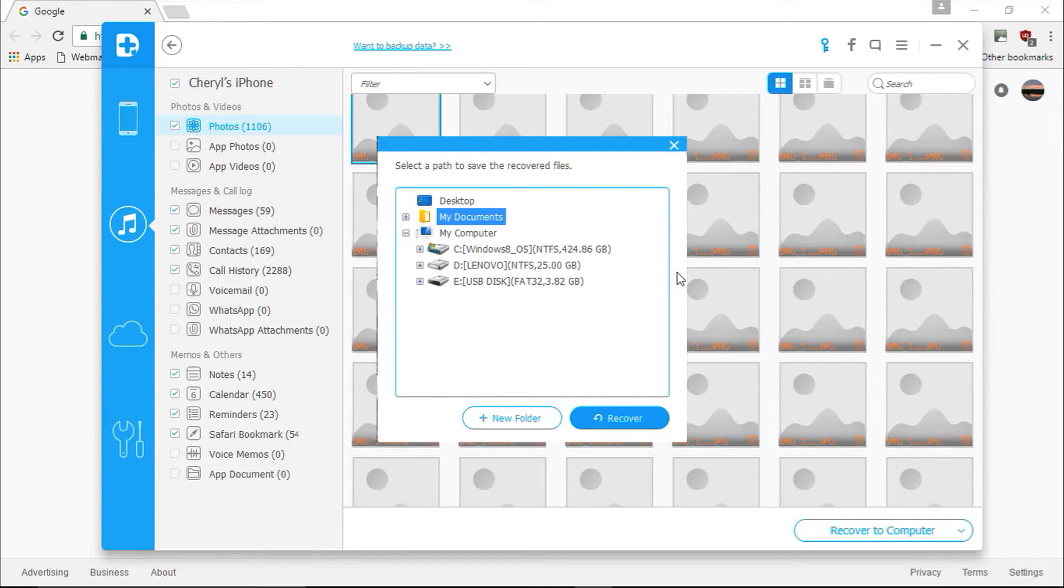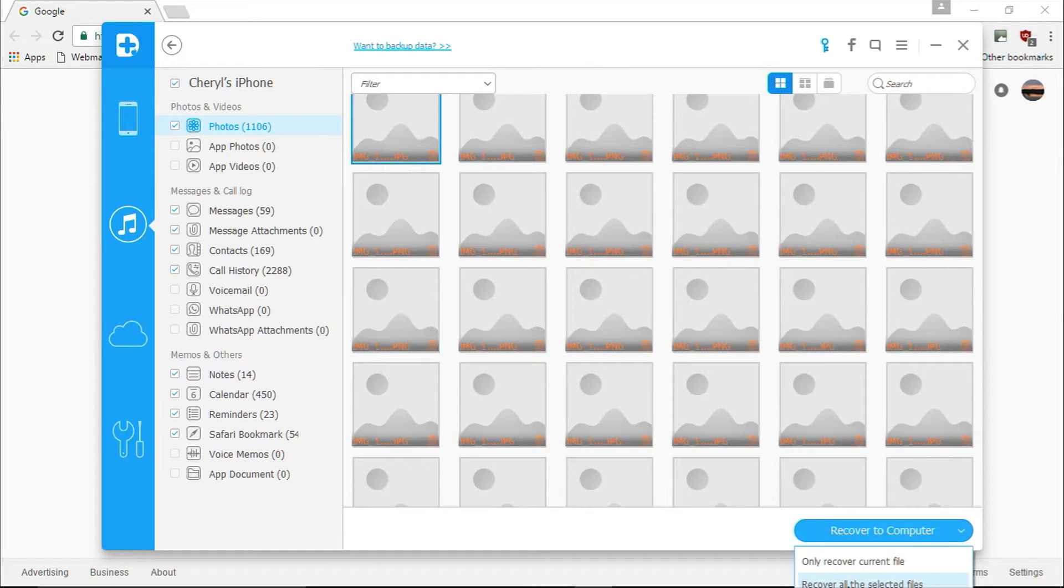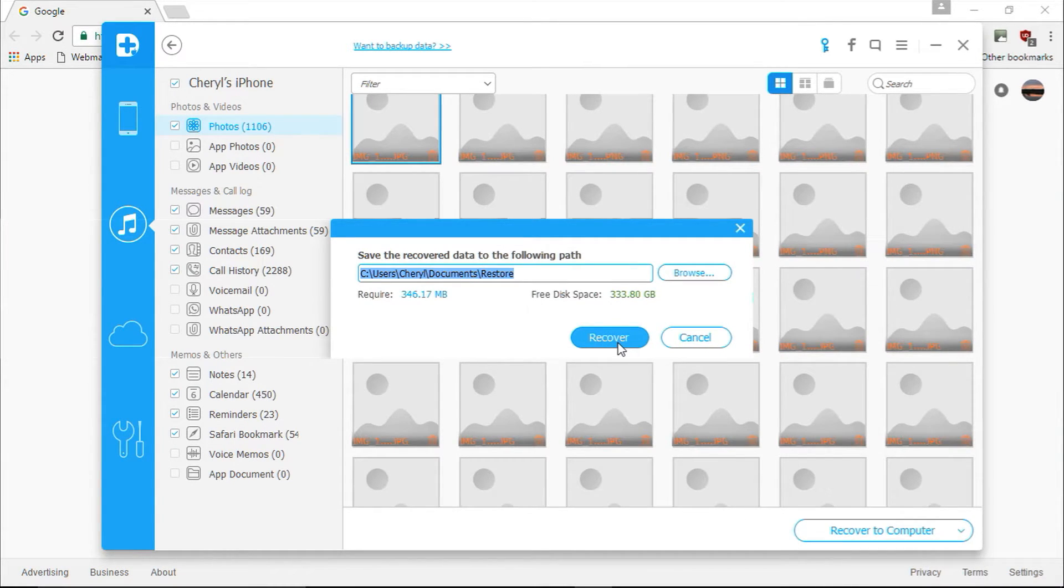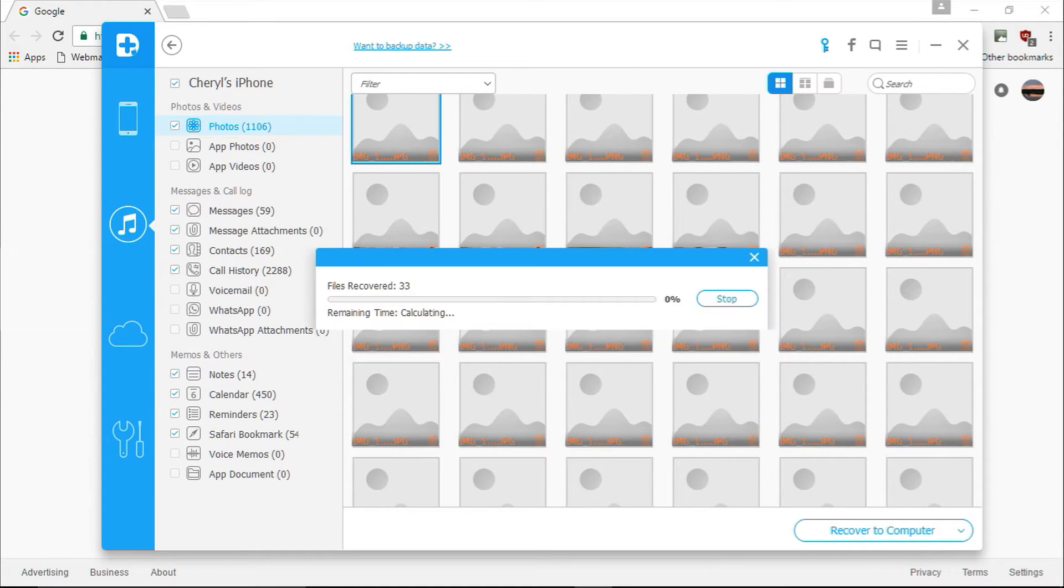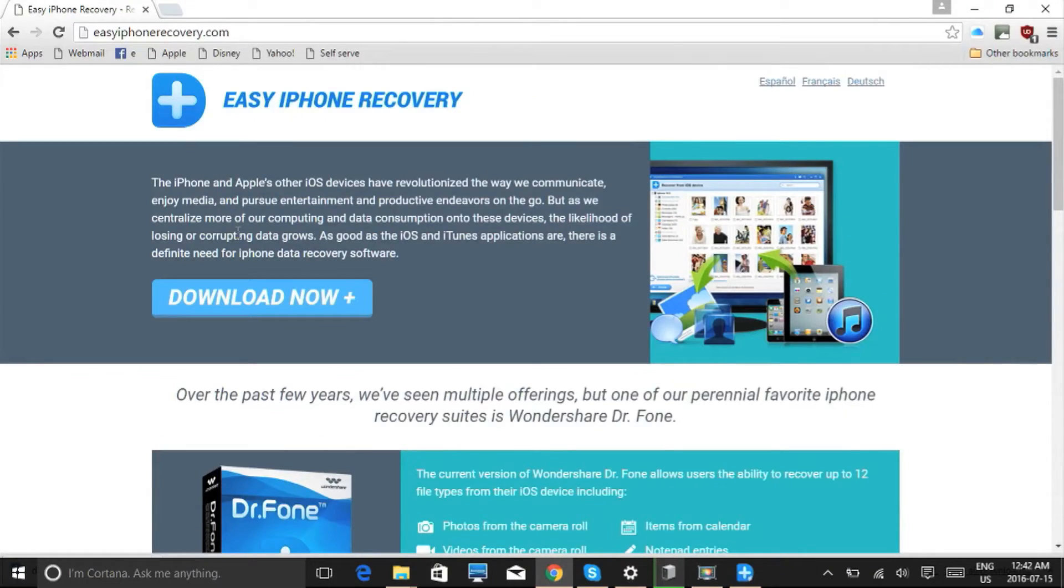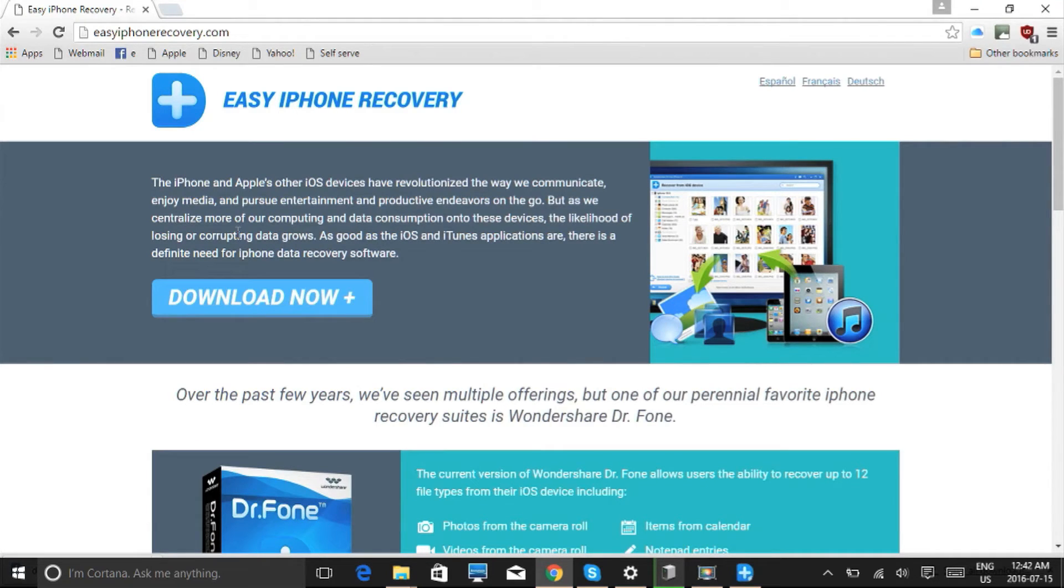Next, you will be asked where you wish to save the recovered data to. Go ahead and select a folder on your computer to save your recovered data to, and then you can click the blue Recover button. The software will now begin recovering the data from your iDevice. You will have to register the software in order to recover your data from your iDevice, but once you do that, the data will be recovered and the whole process only takes a couple minutes.